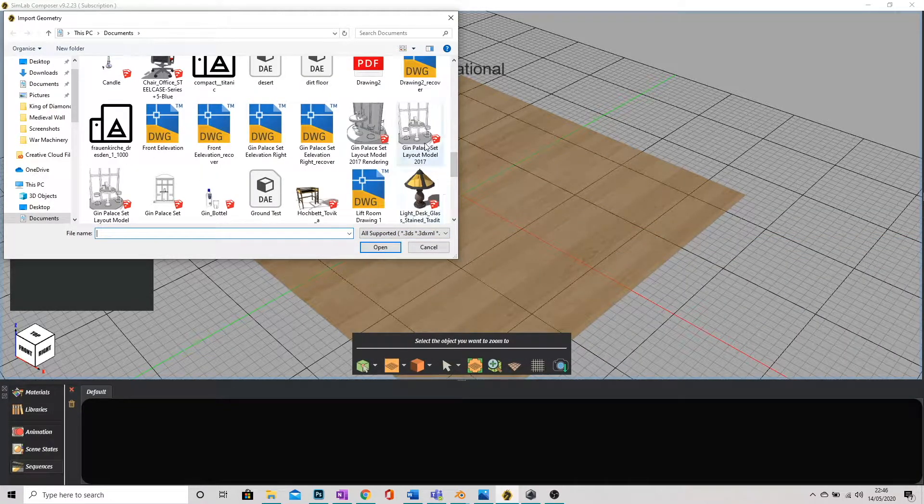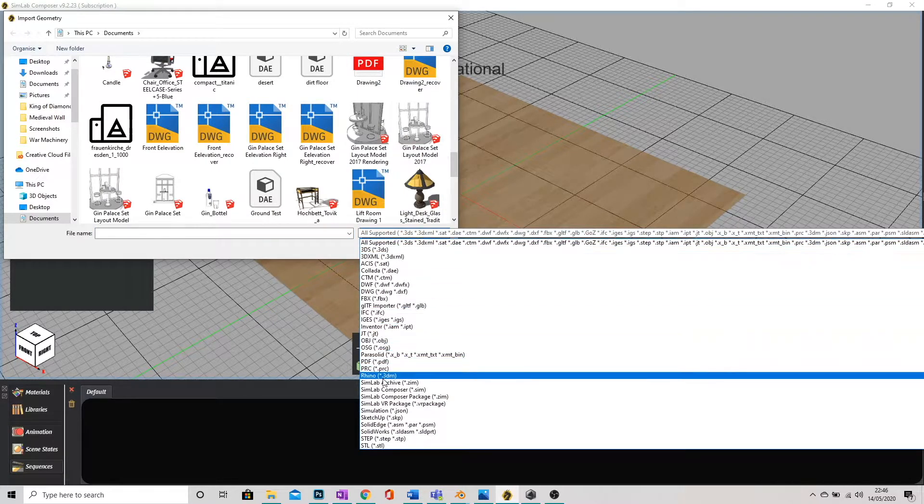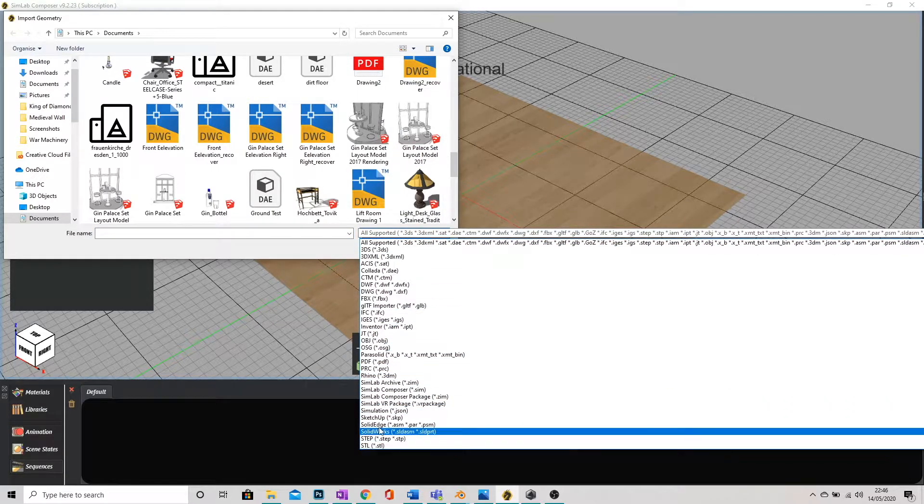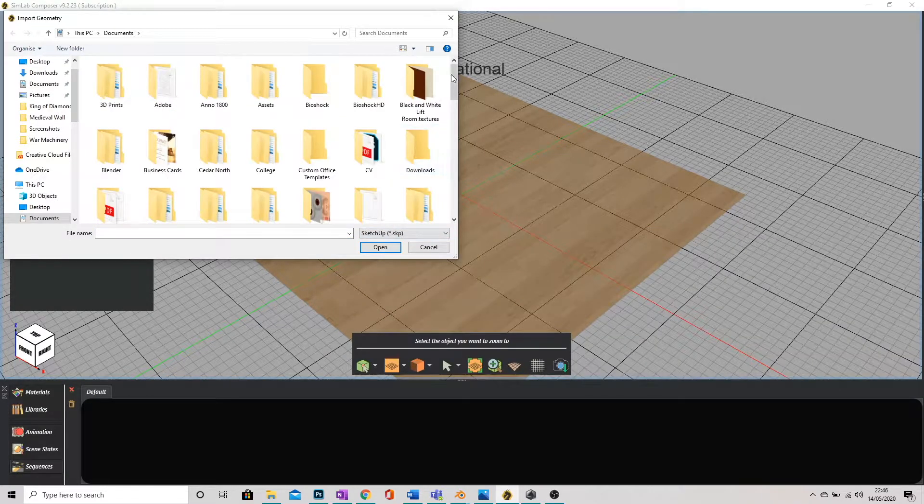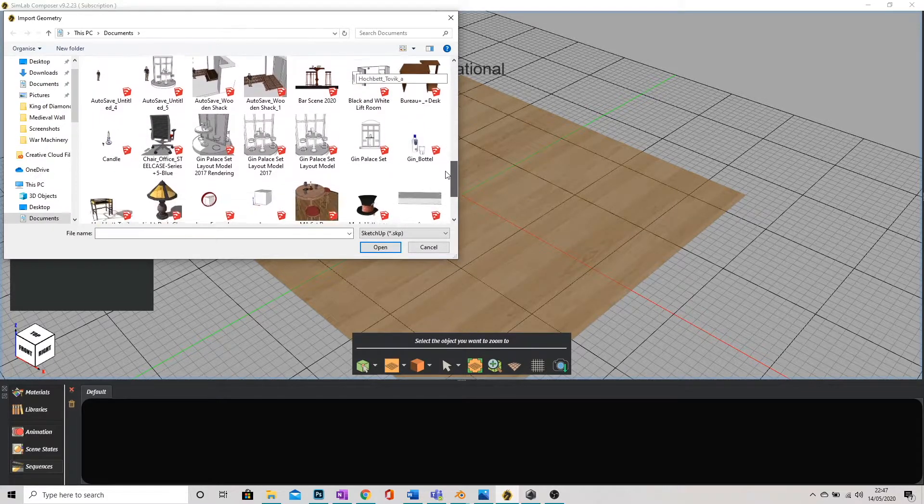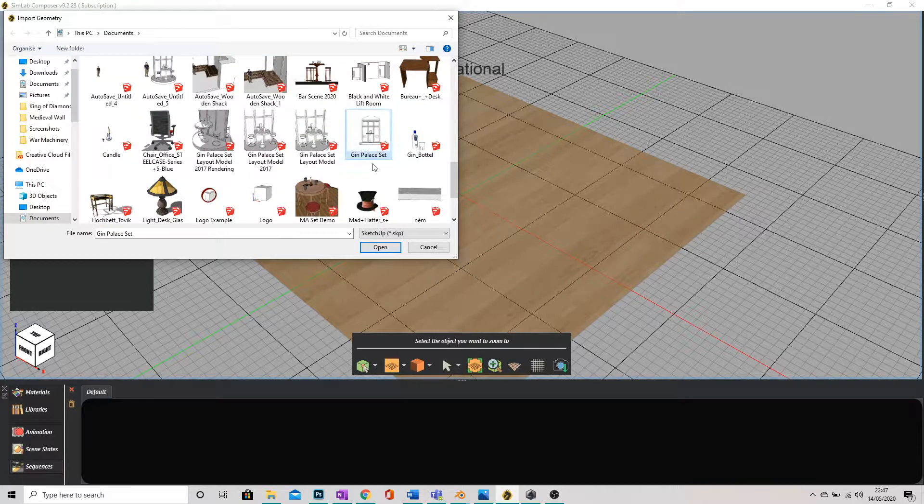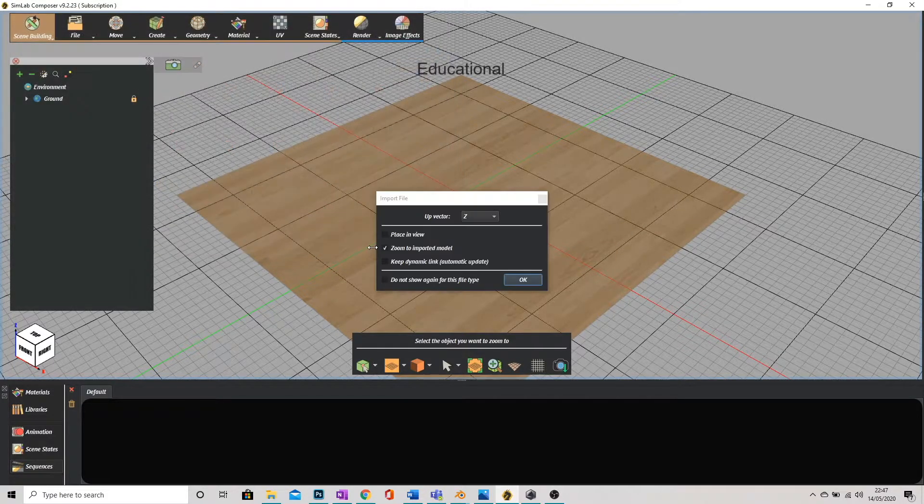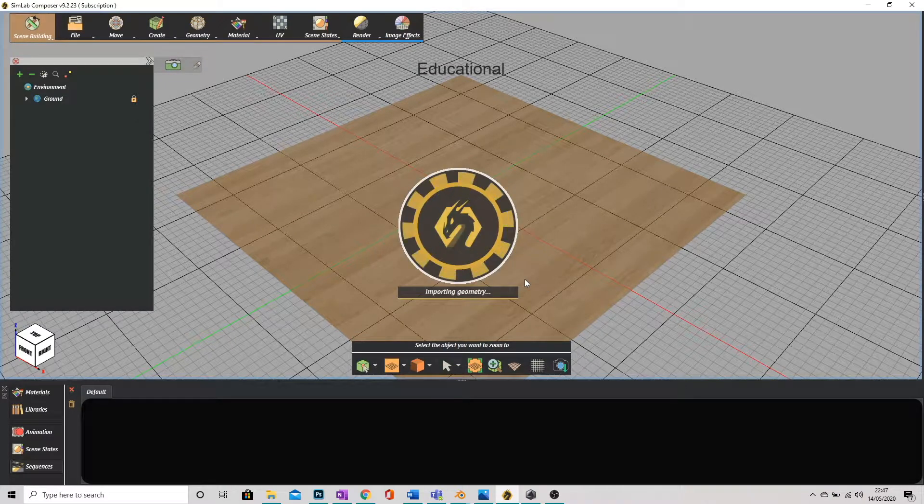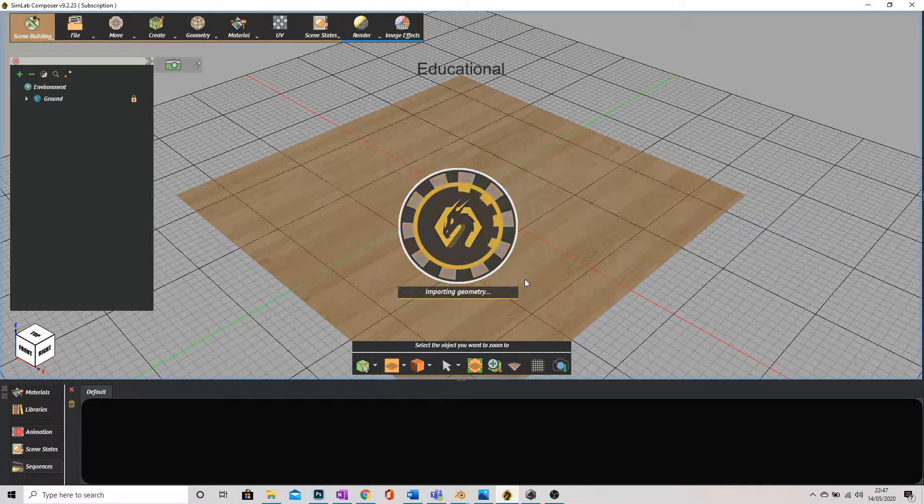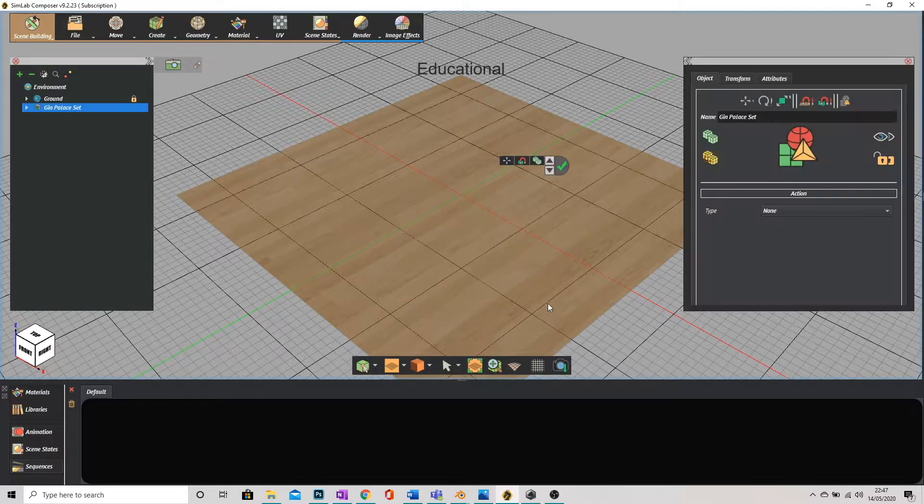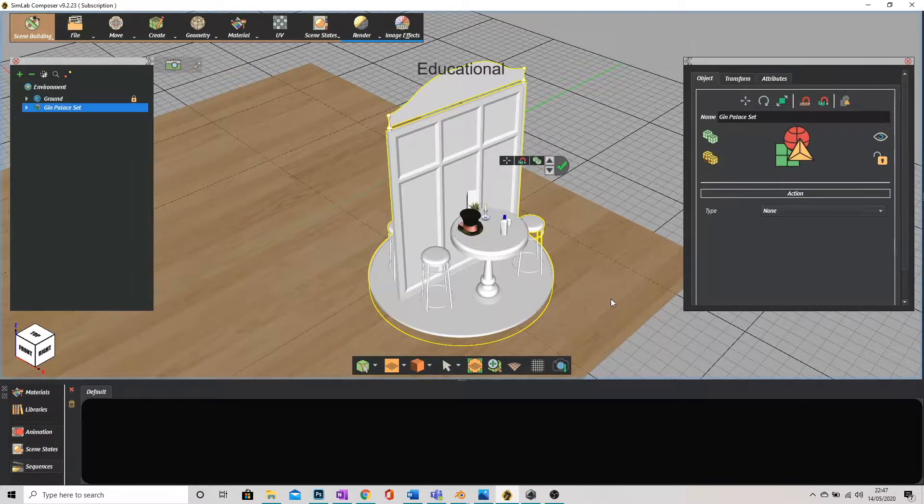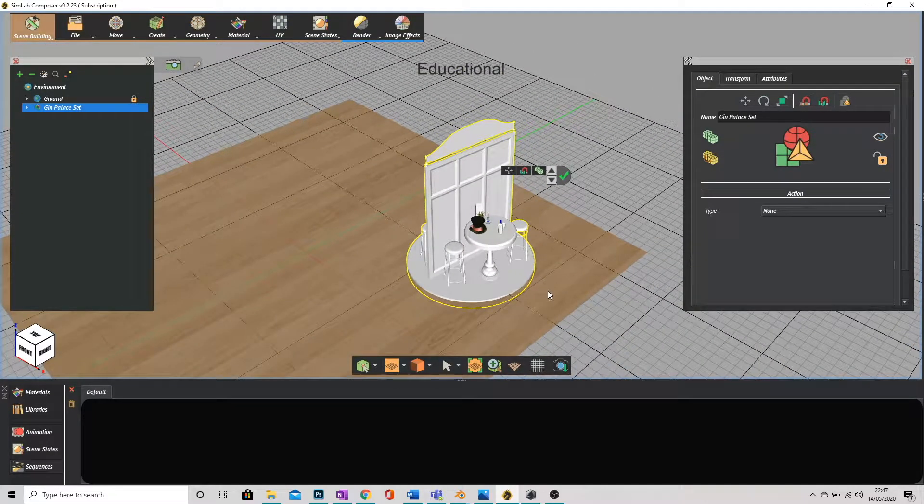So I'm going to bring in my set and I'm going to change it to SketchUp and let's bring in this. It might take a little while at first if your model does have a lot of geometry in it so just bear with it.